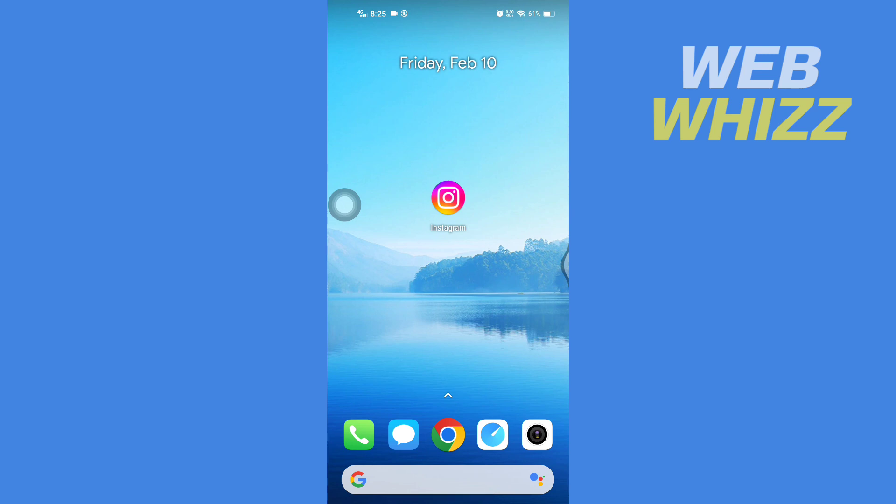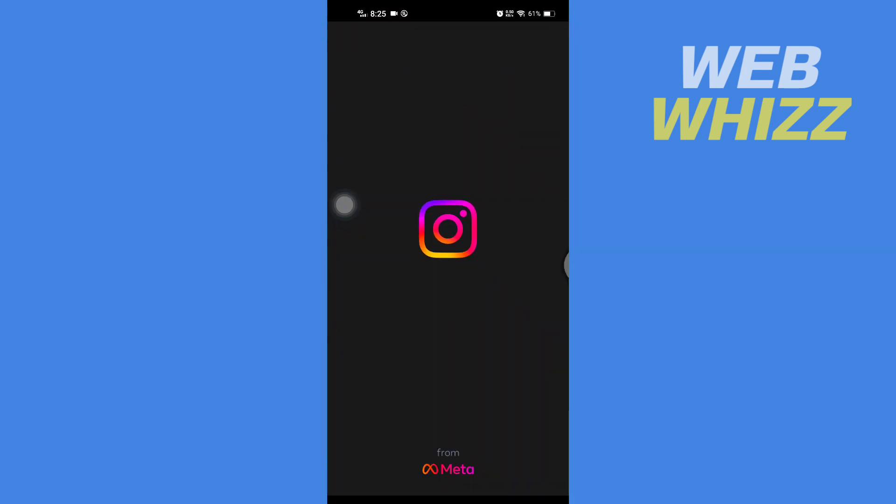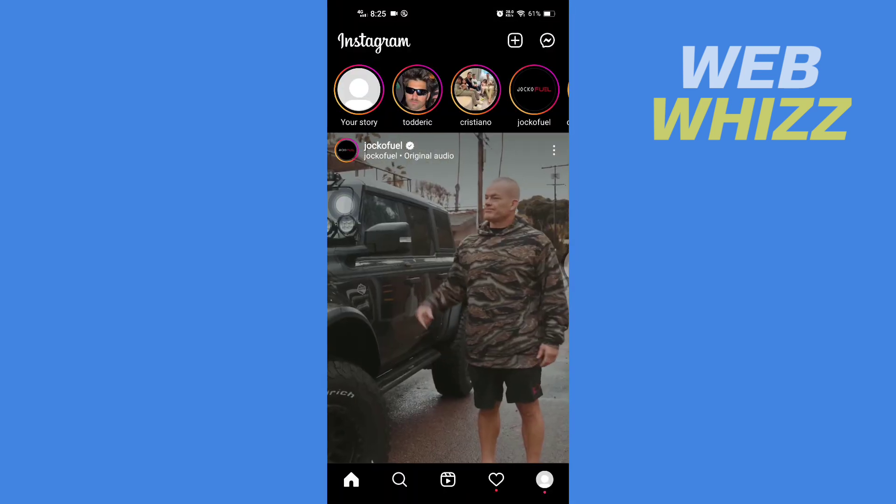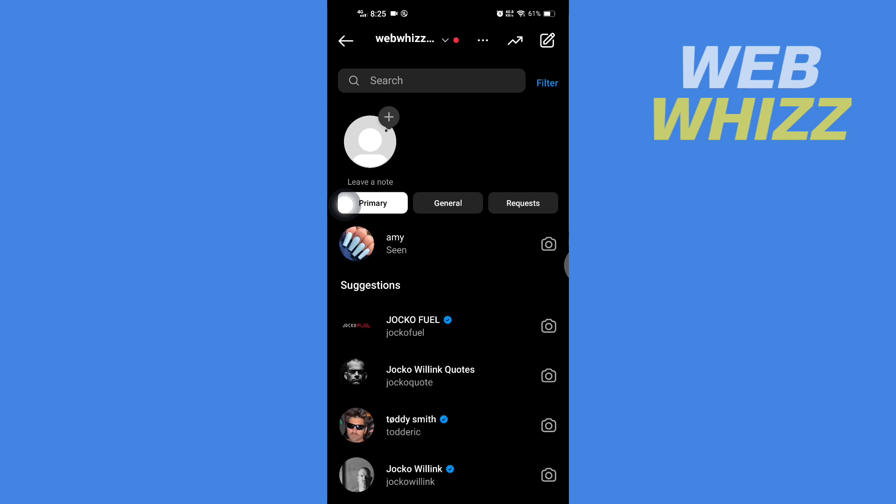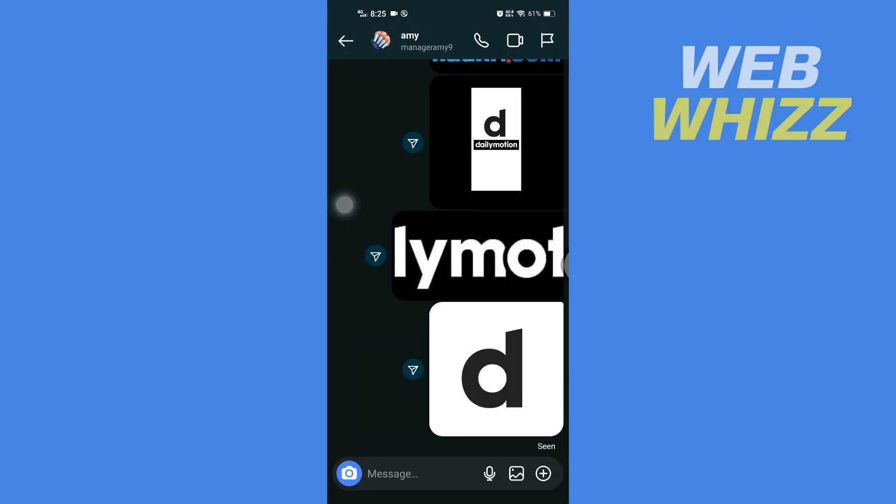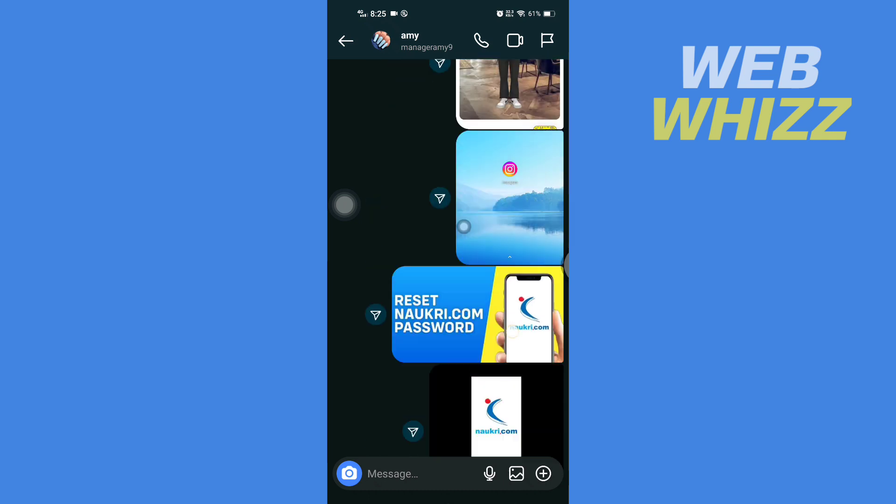Please watch till the end to properly understand the tutorial. So first, open up your Instagram app and then go to chats. Now go to the chat where you want to respond directly to a message.